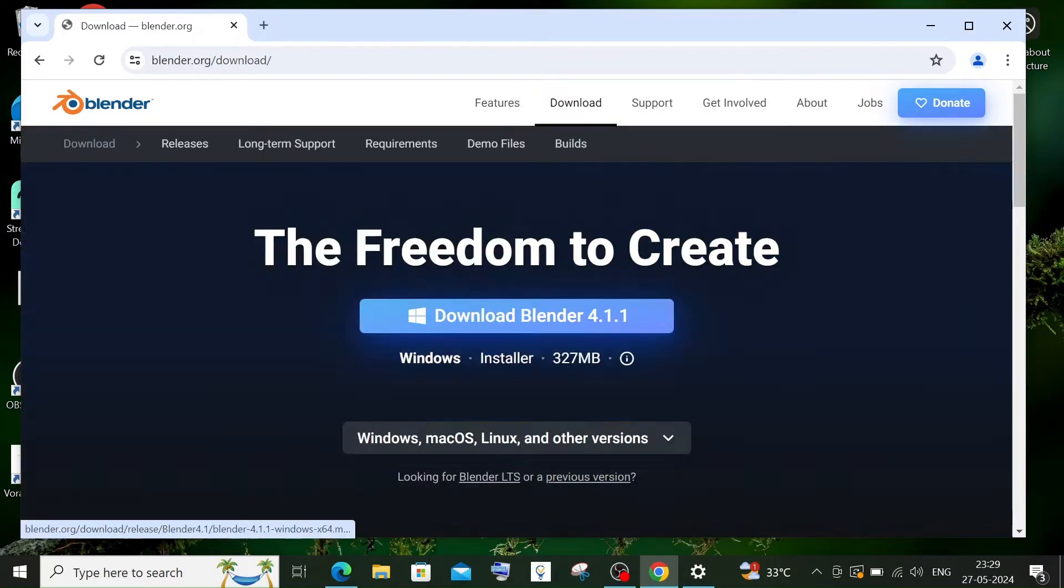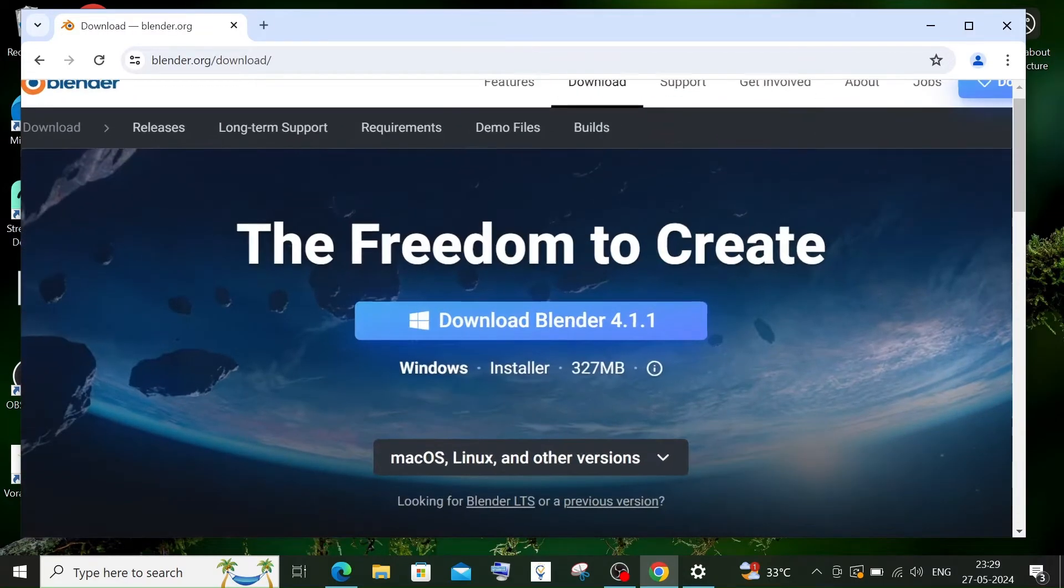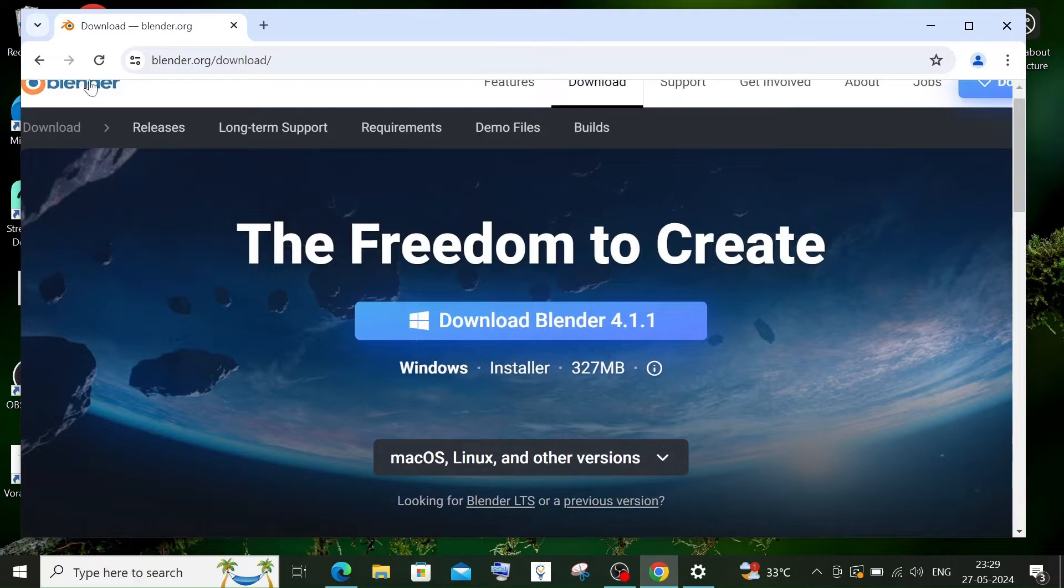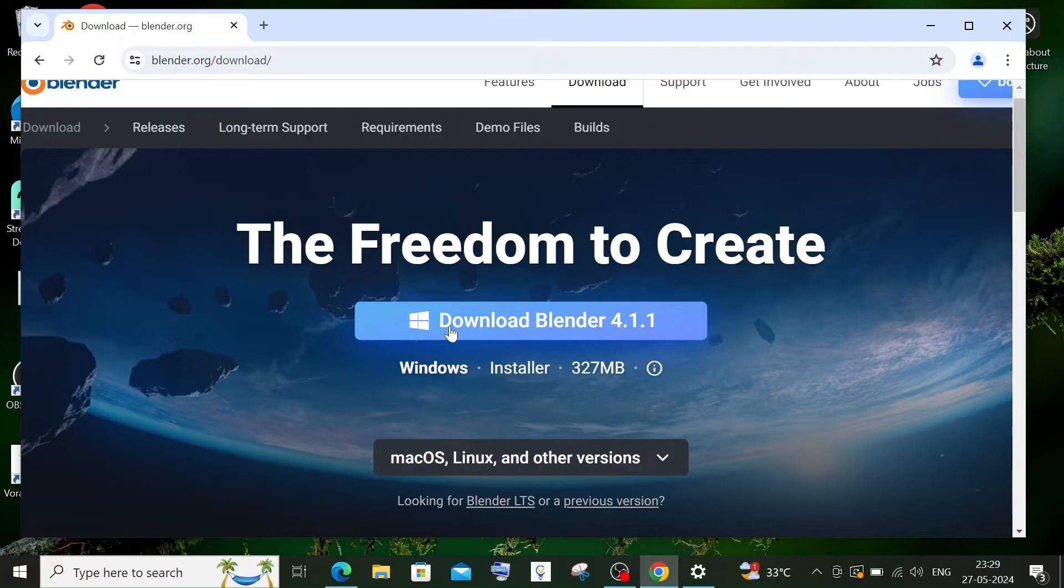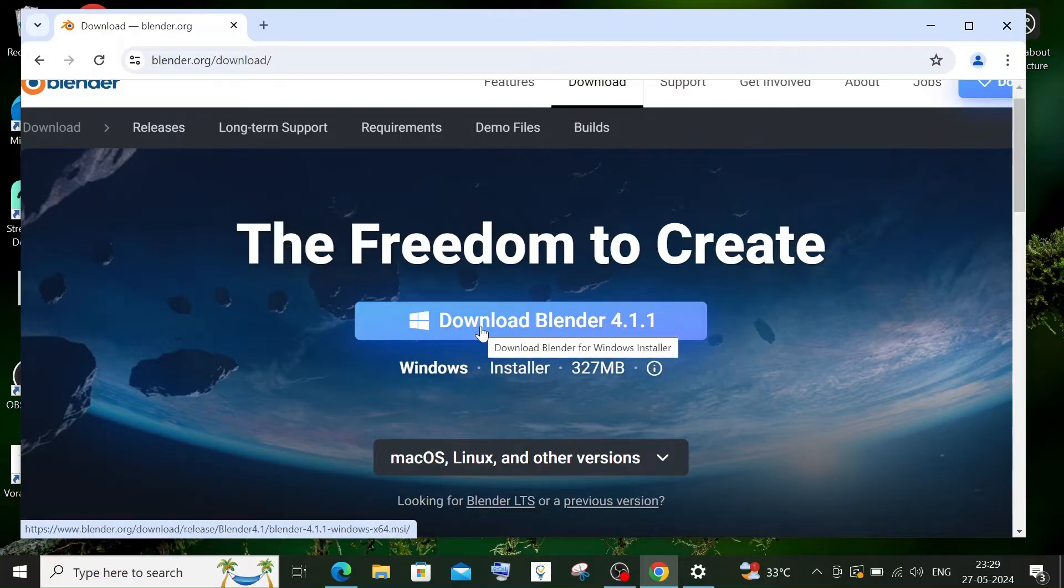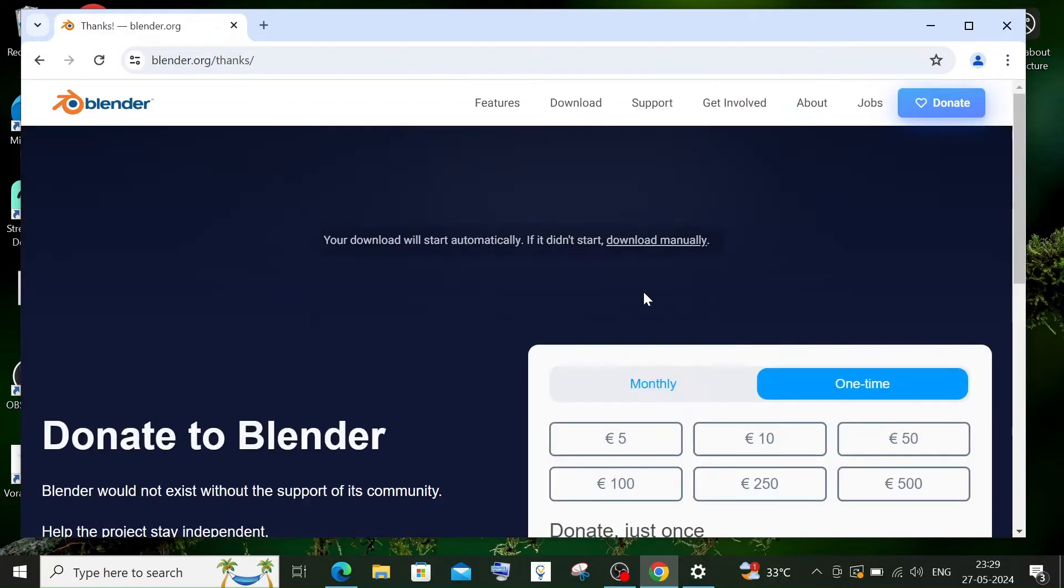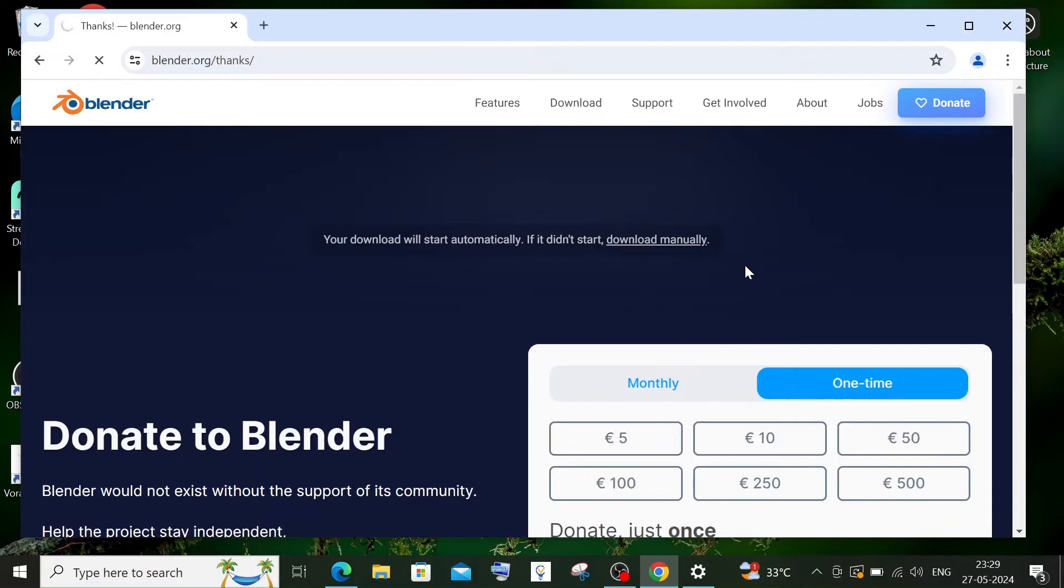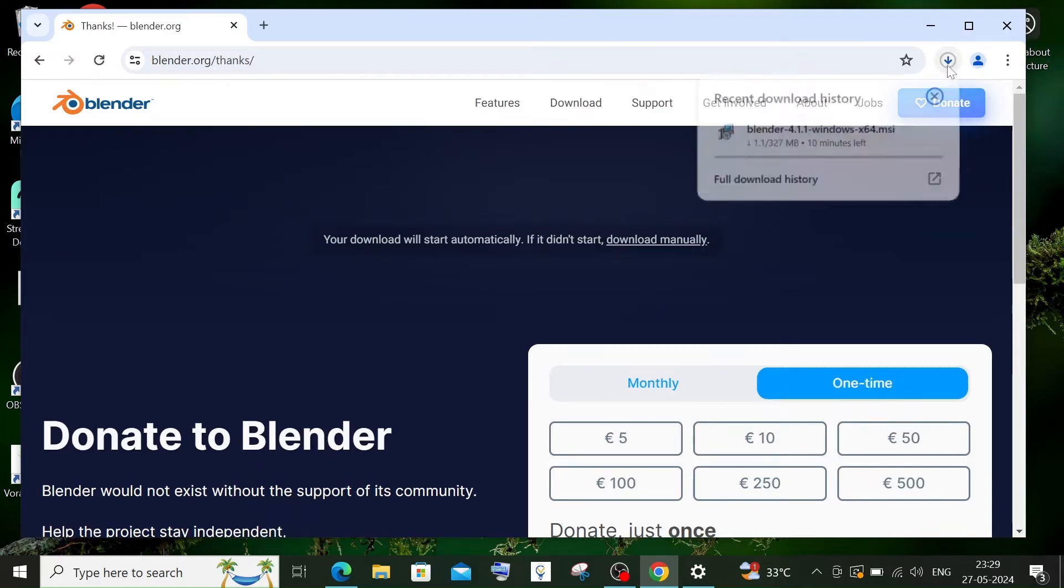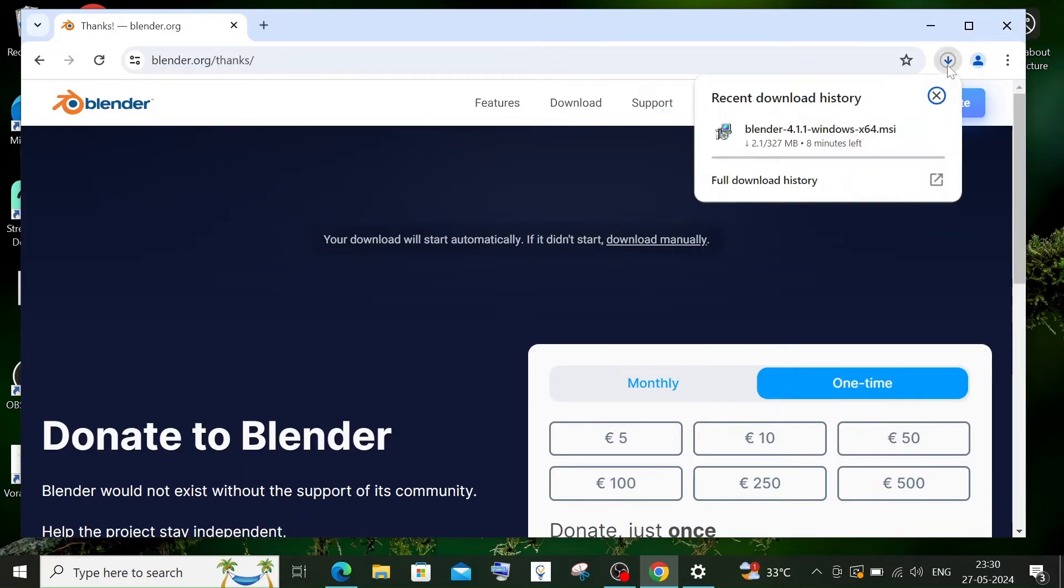You can directly go to this path which is blender.org/download, and this is for Windows. You'll be having download Blender, just click that and the download will start. It is about 327 MB in size, so just be patient.